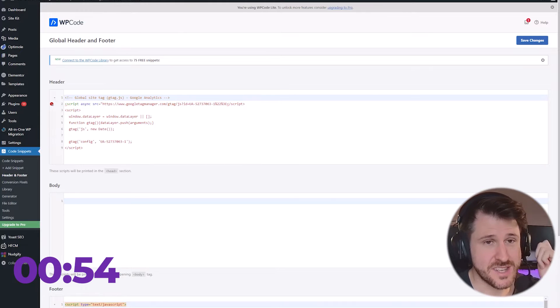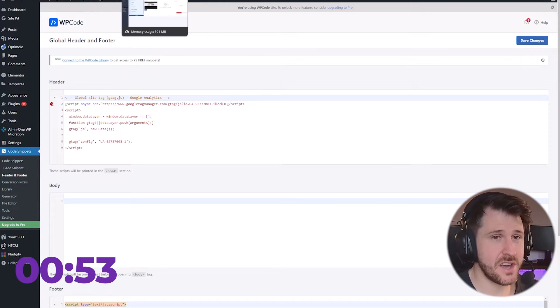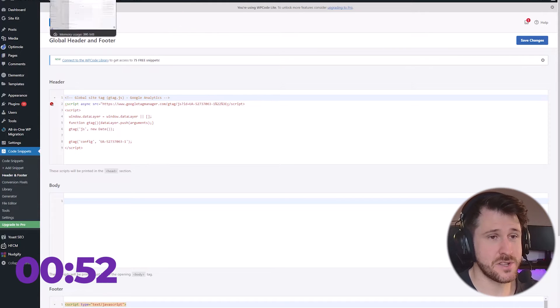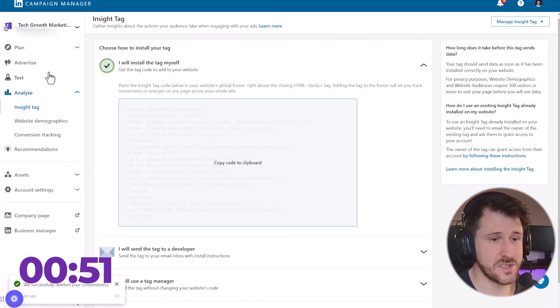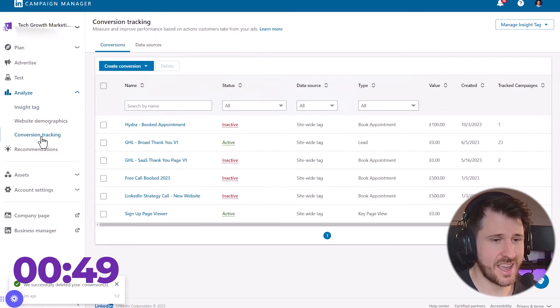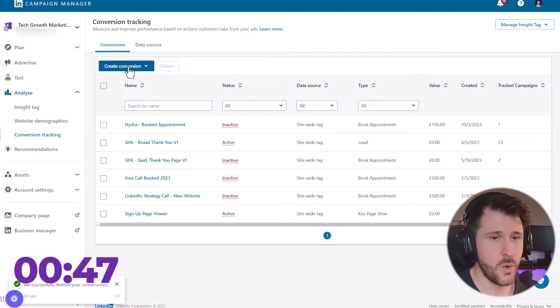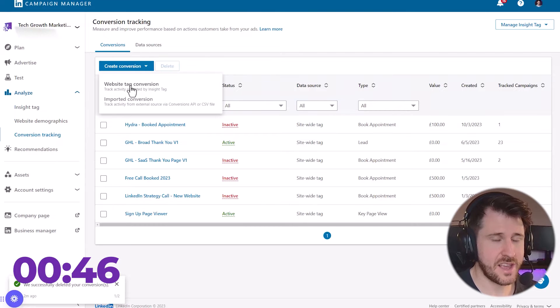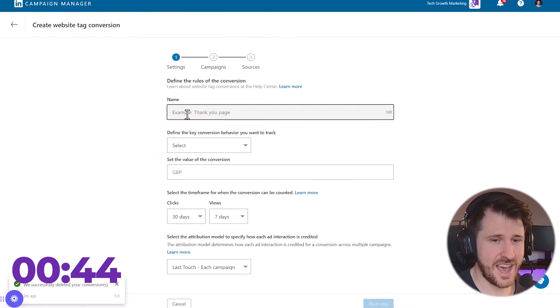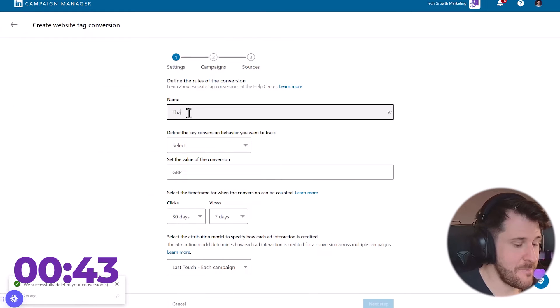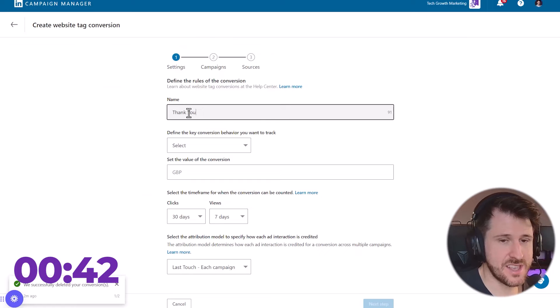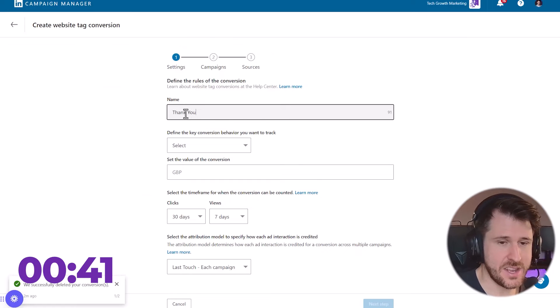To get the conversion tracking set up and to make sure we know this is working, we're going to go to conversion tracking here under analyze. We're going to press create conversion website tag. We're going to name it. So this is a thank you page.